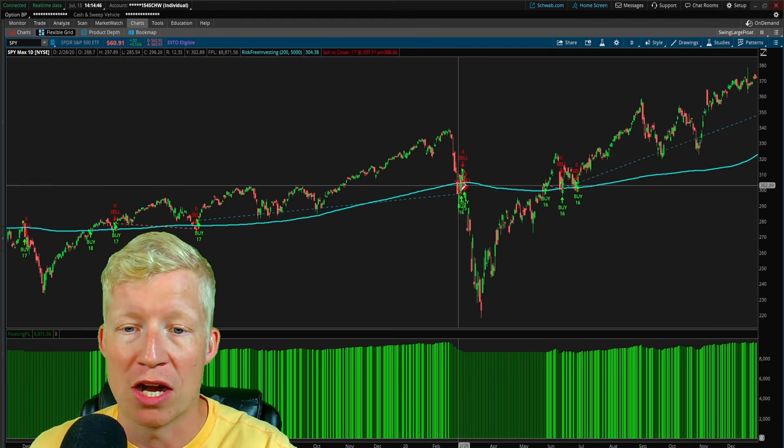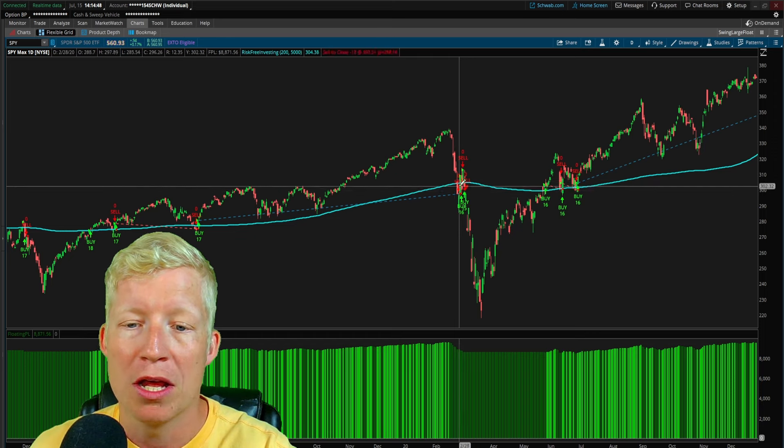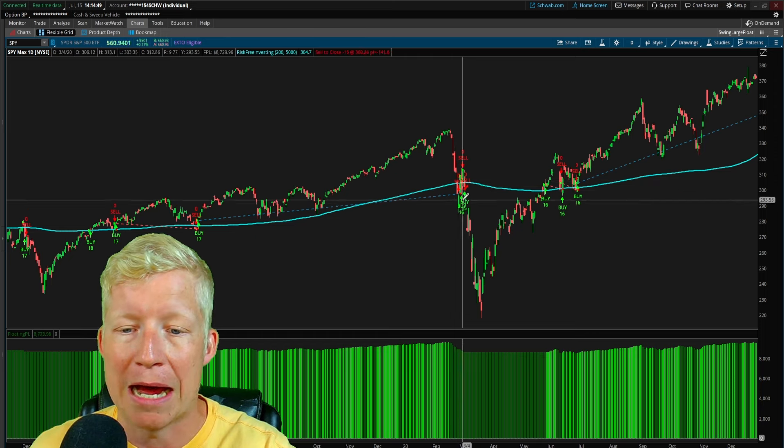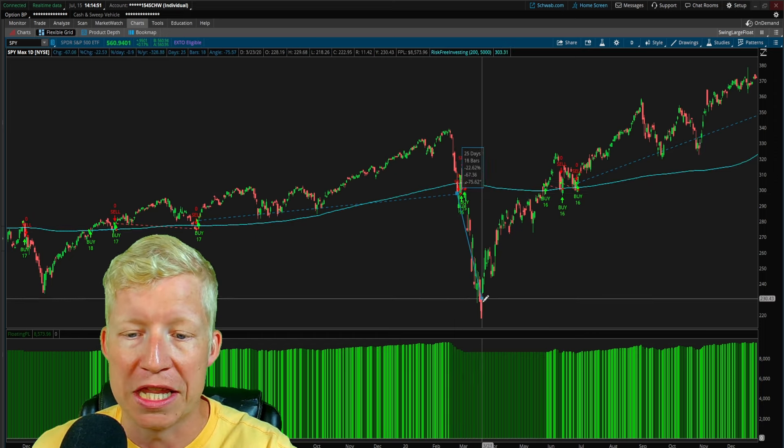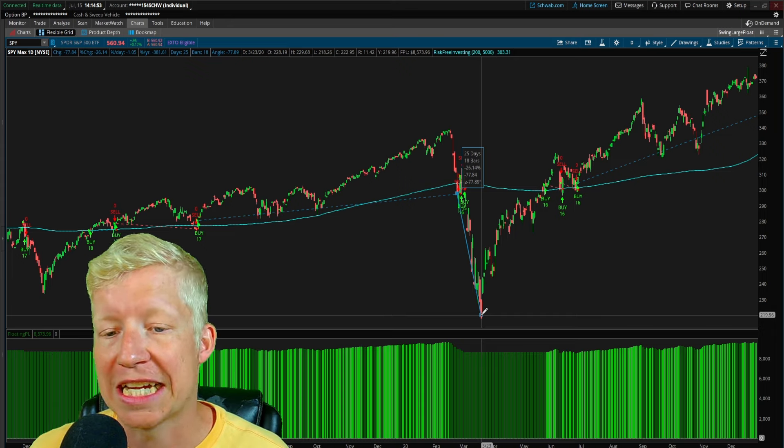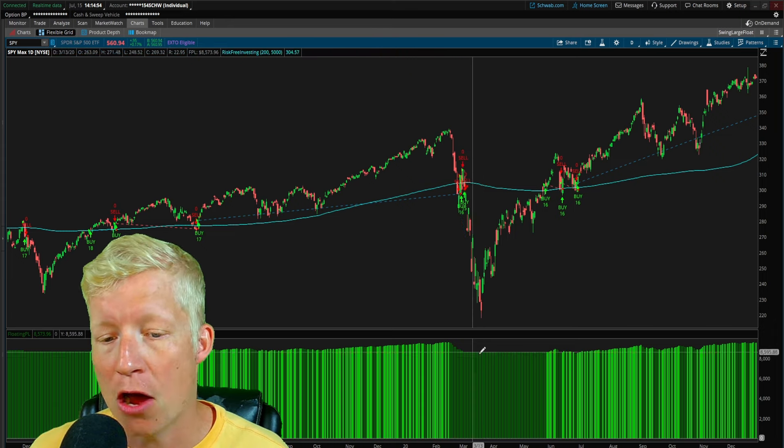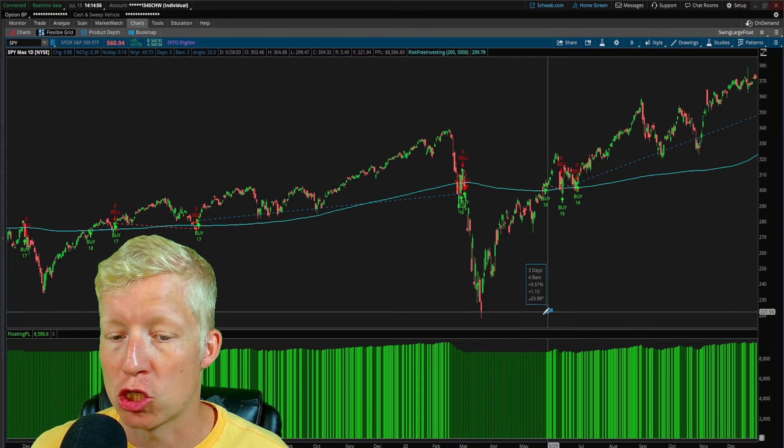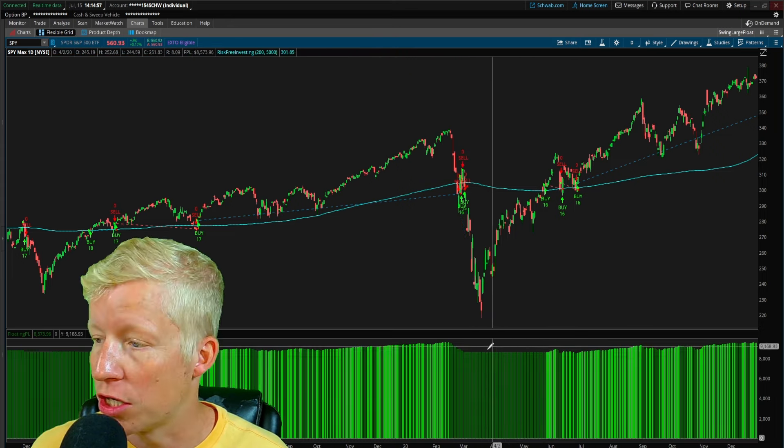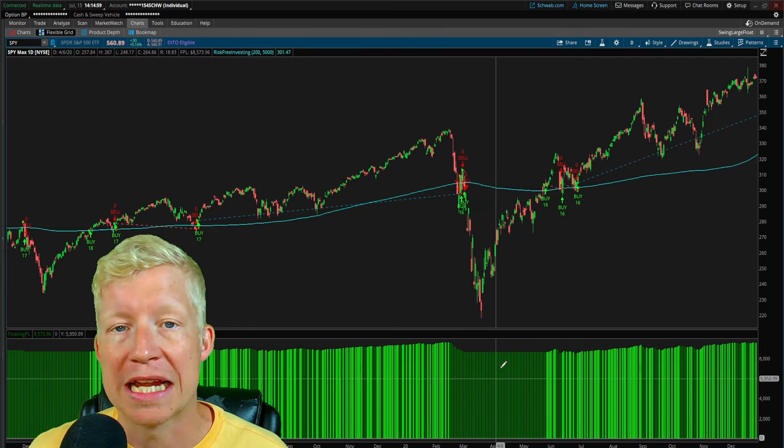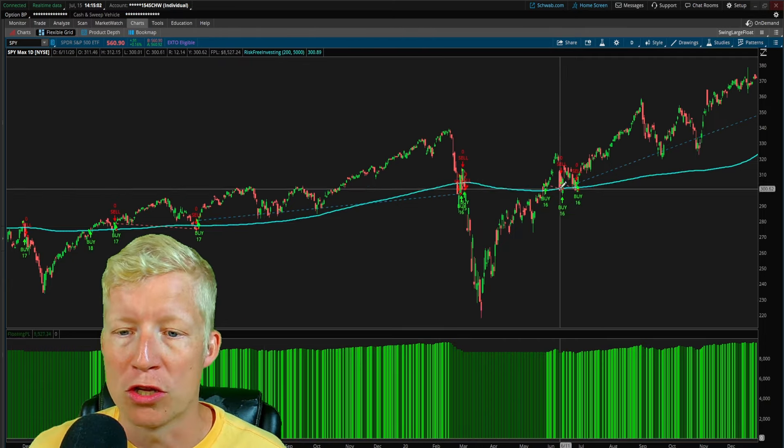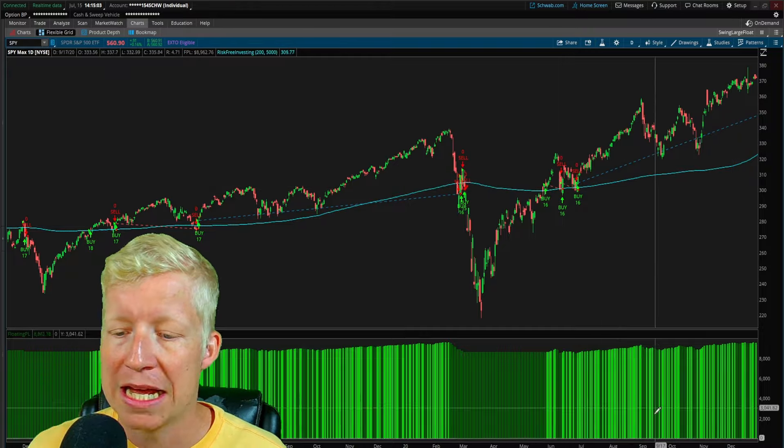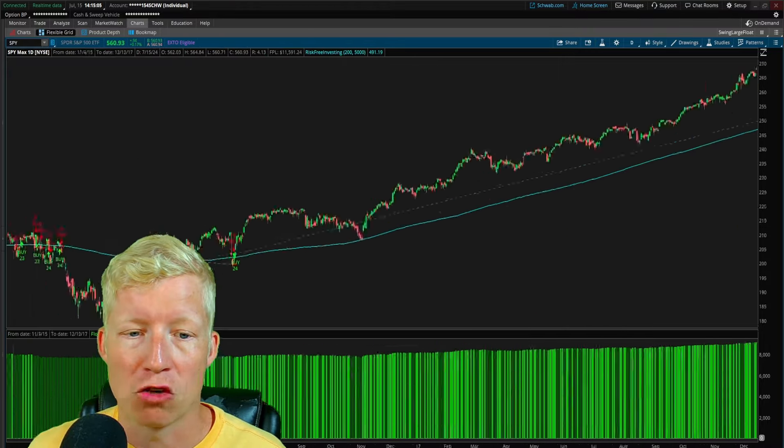So COVID happened, right? This is 2020, the massive market drop. You end up getting stopped out of the market here. The market then does another 26% down. And guess what? You capture none of that loss. You can see this is your P&L down here in the bottom. You don't capture any of that loss before you get back in and begin capturing profit again.